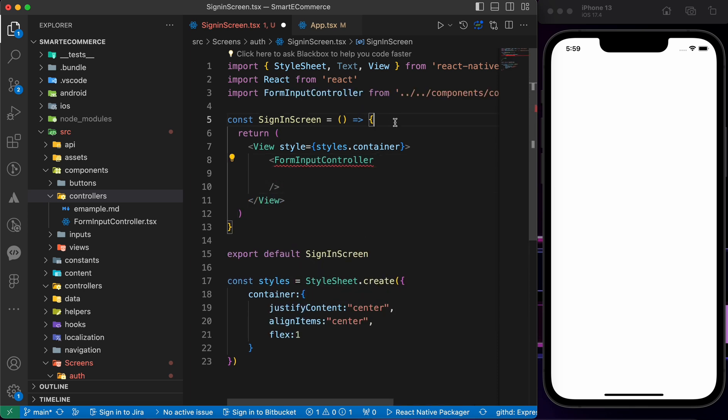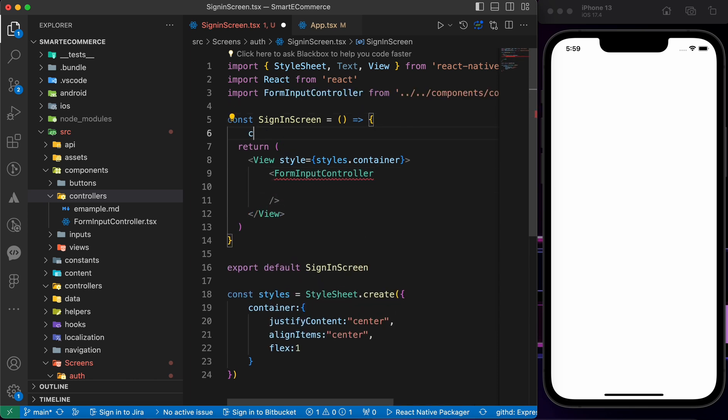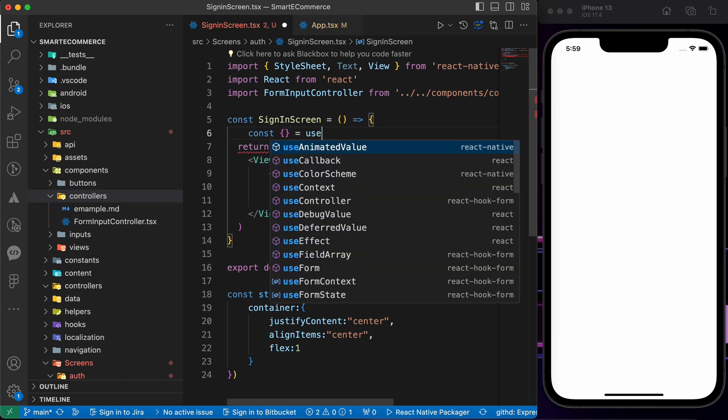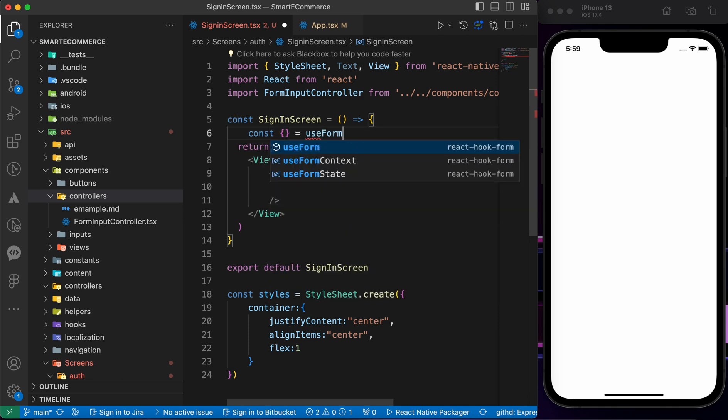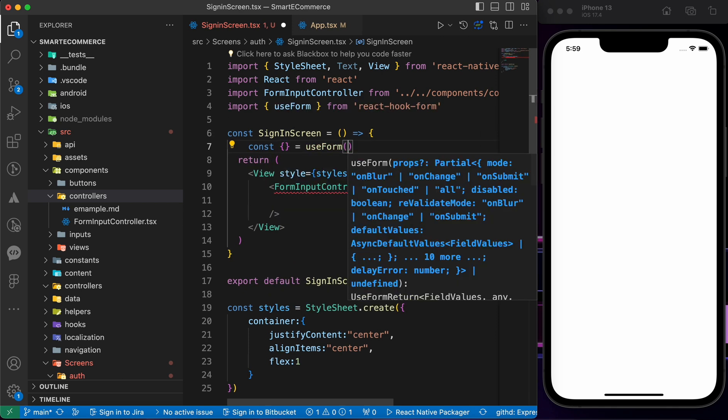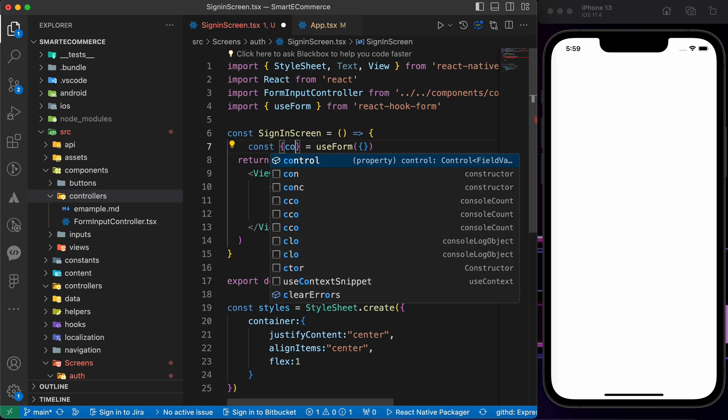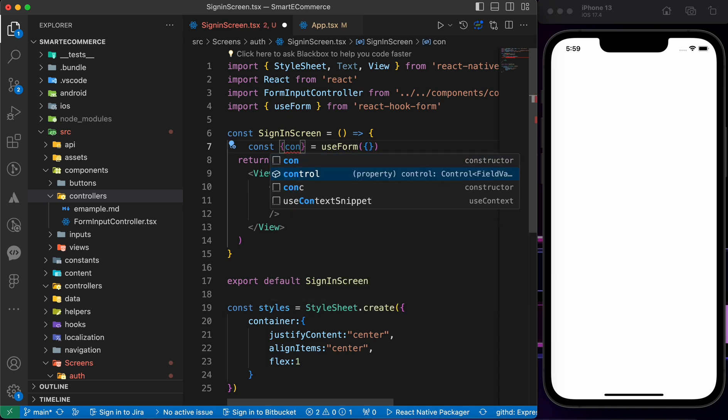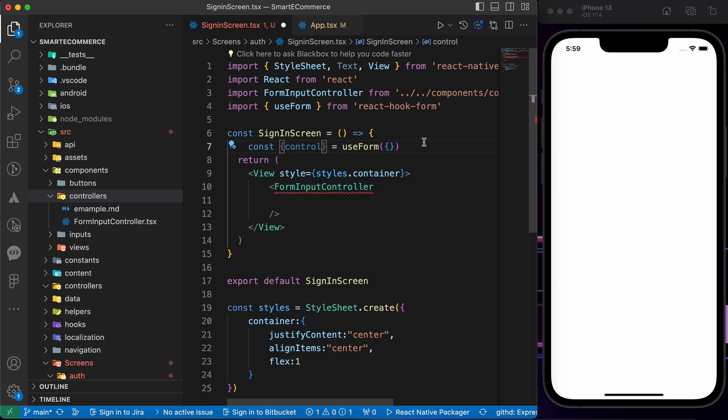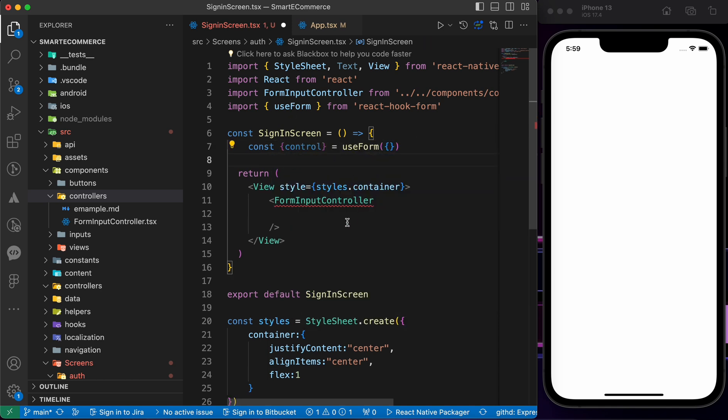Let's import FormInputController and use our hook here. Const equals to useForm. Let's destructure the control property to pass it here.